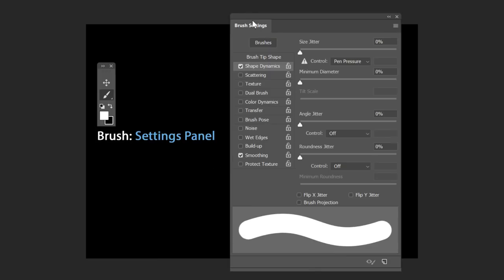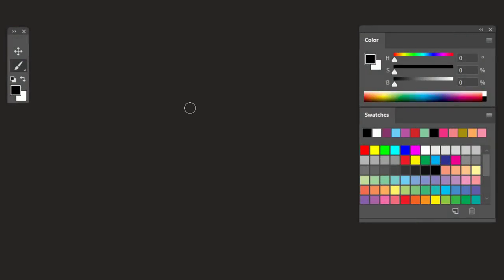To quickly access the Brush Settings panel, press the F5 key on your keyboard. The Brush Settings panel helps you modify an existing brush and its attributes, or you can create a new brush from it.